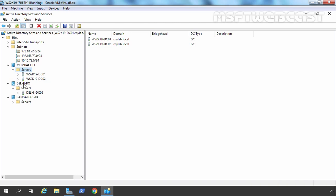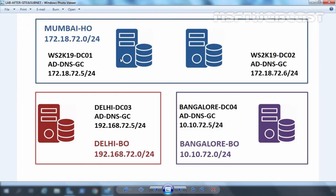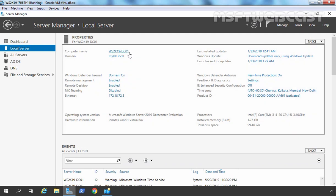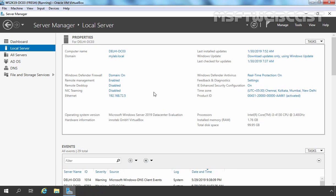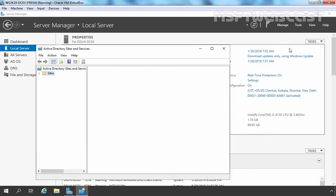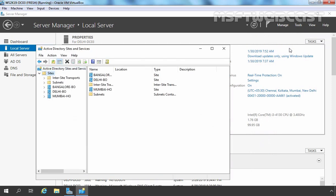Now we want to check replication as well, because we have made all the changes on our root domain controller DC01, and we want to verify whether this data has been replicated to other domain controllers or not. This is DC01 where we configured everything. Now let's move to another domain controller — this is Delhi DC03. Let's open Active Directory Sites and Services console, expand Sites, and here you can see the data is reflected on this domain controller as well.